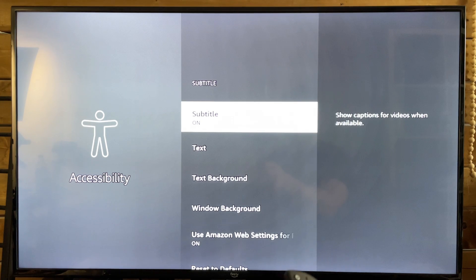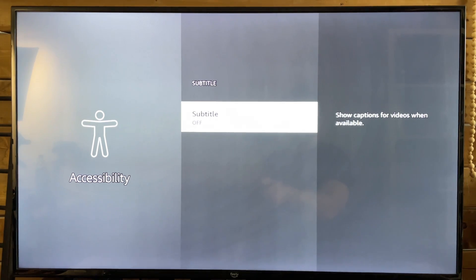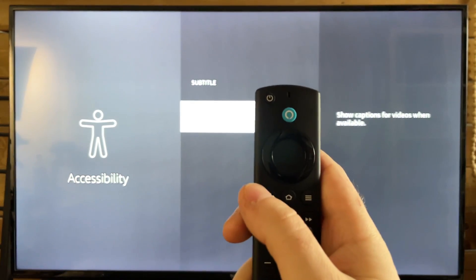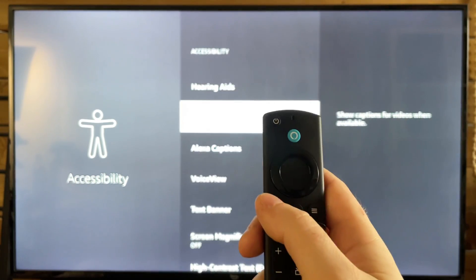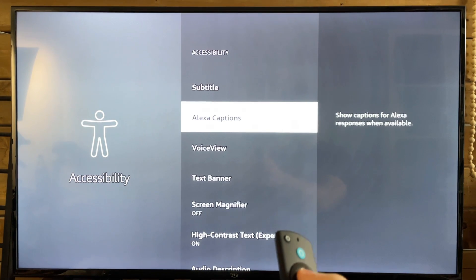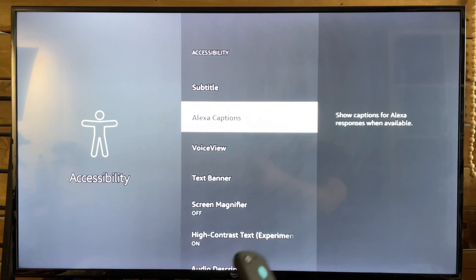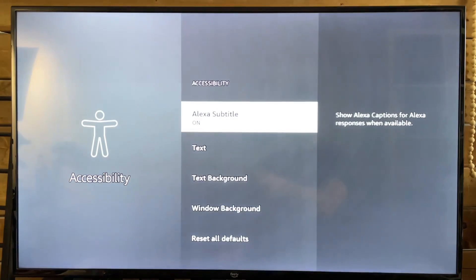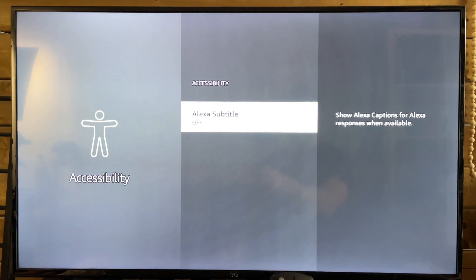Select it and make sure this is turned off. Once you've done that, press back on your remote, then under Alexa Captions, if you have this, make sure this is turned off as well.